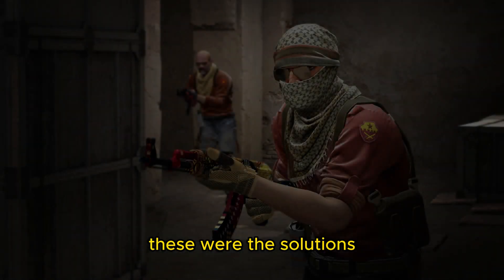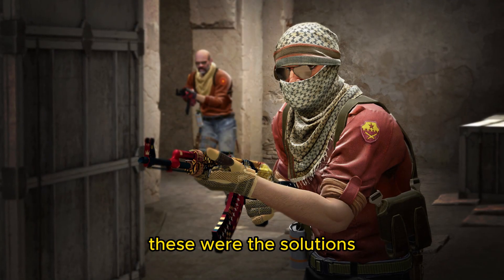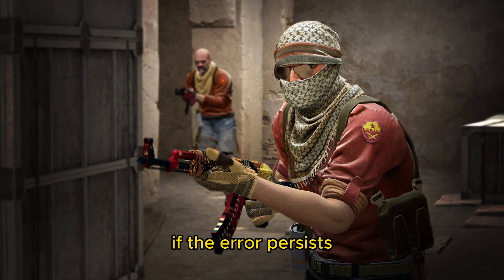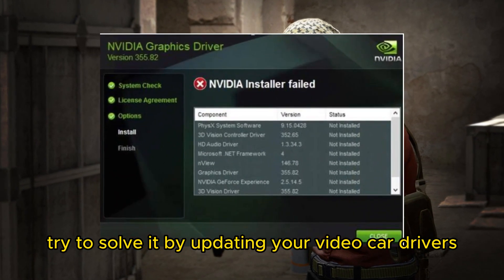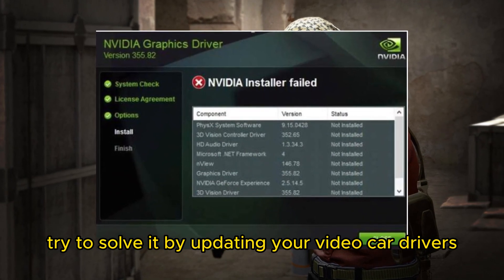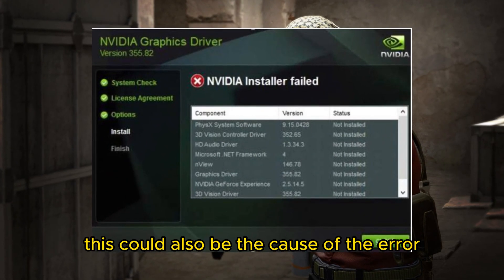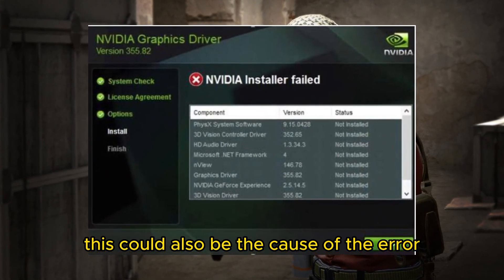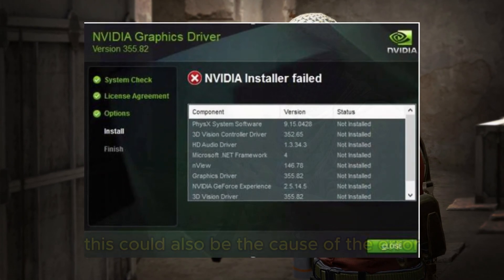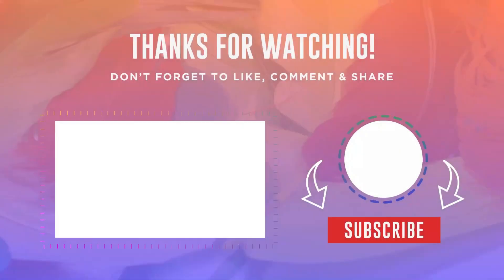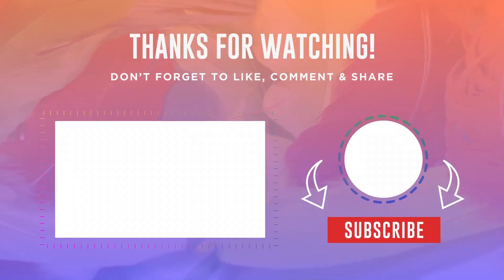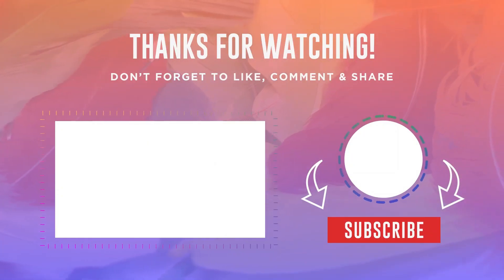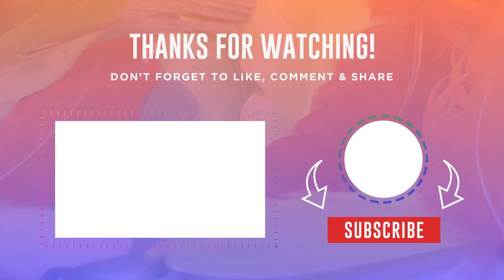So, these were the solutions. If the error persists, try to solve it by updating your video card drivers. This could also be the cause of the error. Thank you very much for watching and until next time.